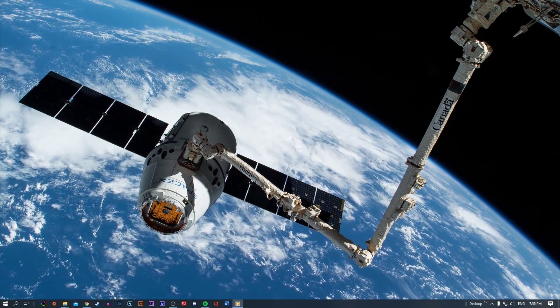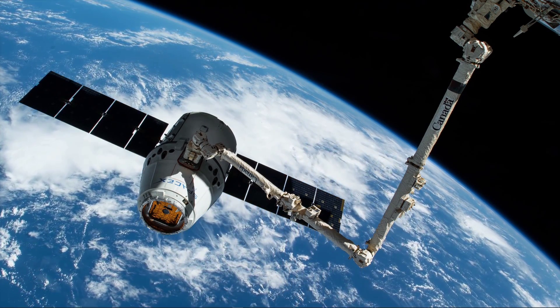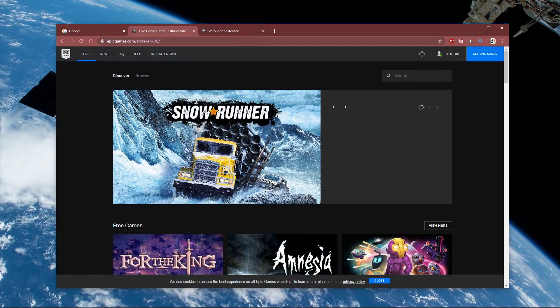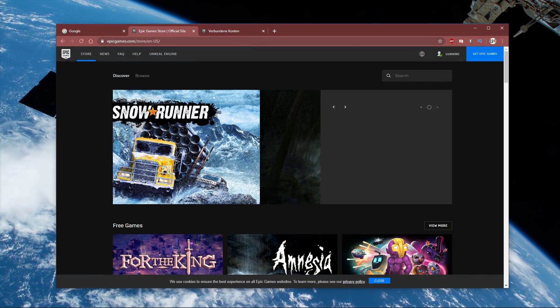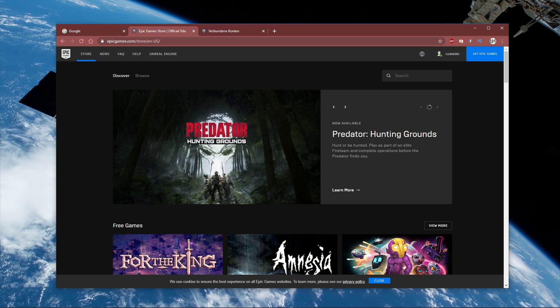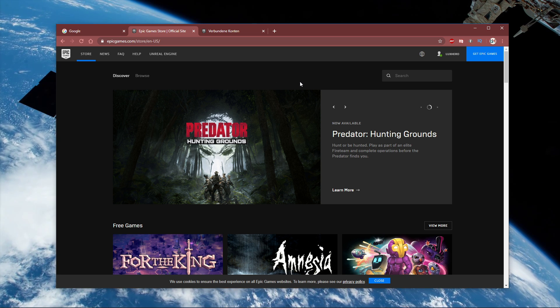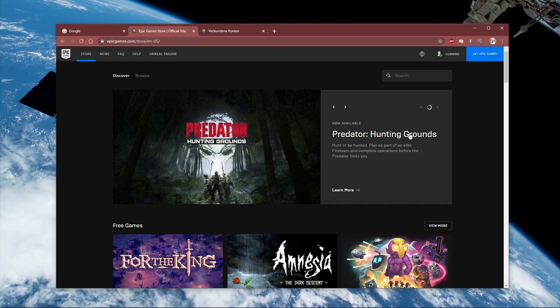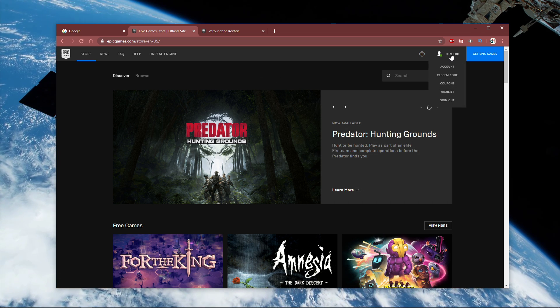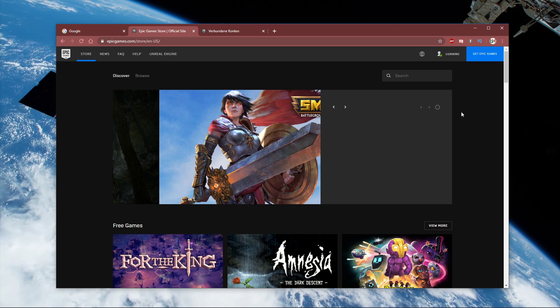When this is done, try to login to your Epic Games launcher from your browser. You can click on the link in the description below to get to this page. Here simply select Login and you will be able to login to your account.